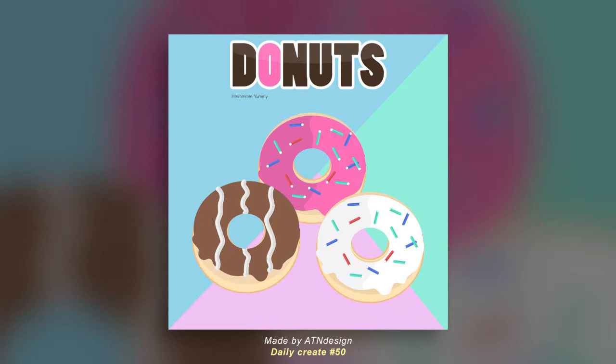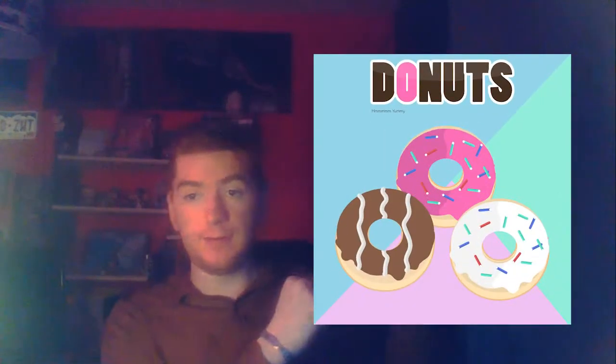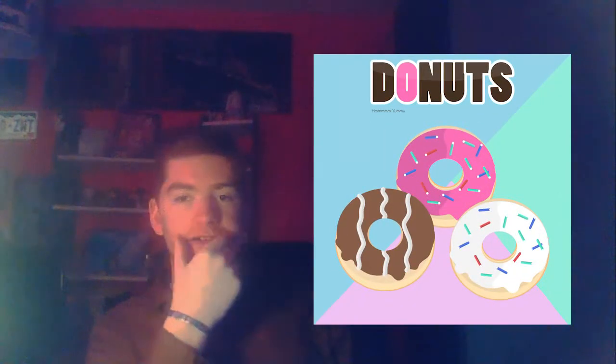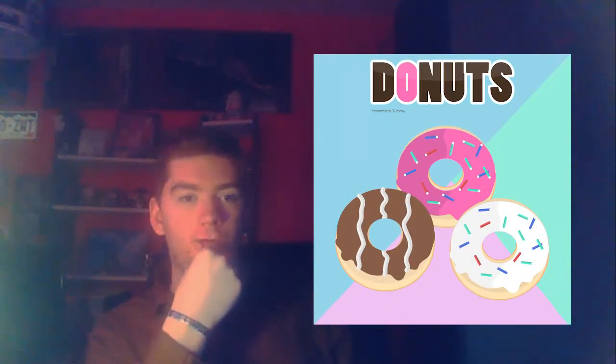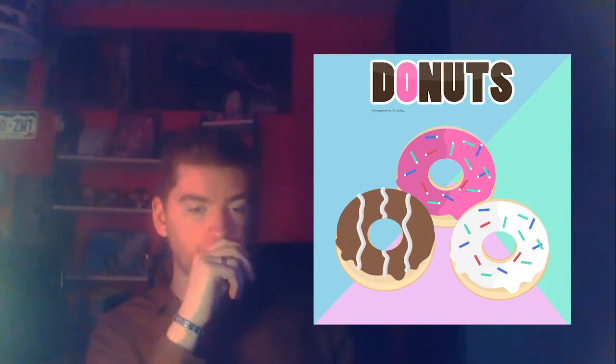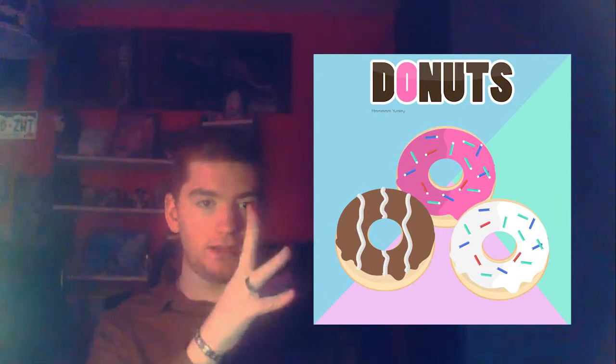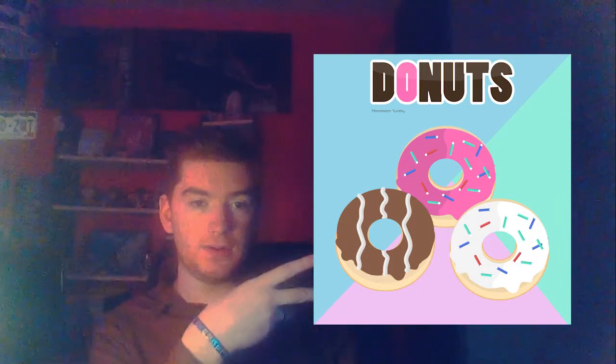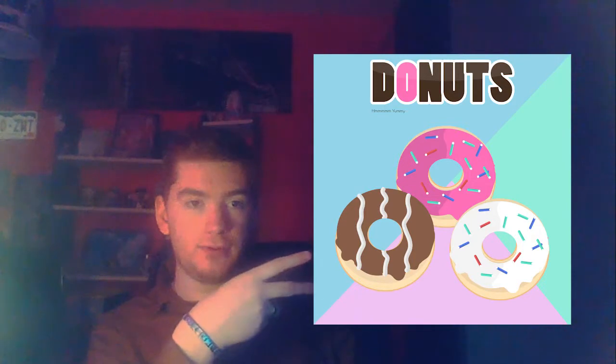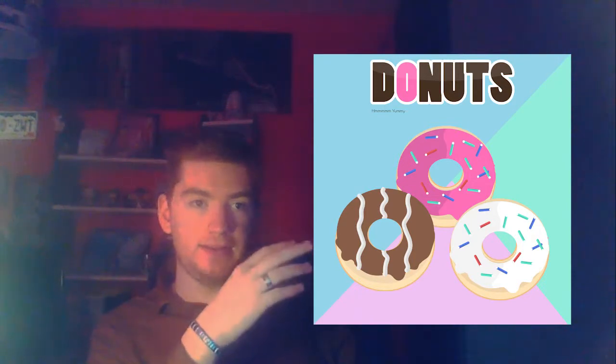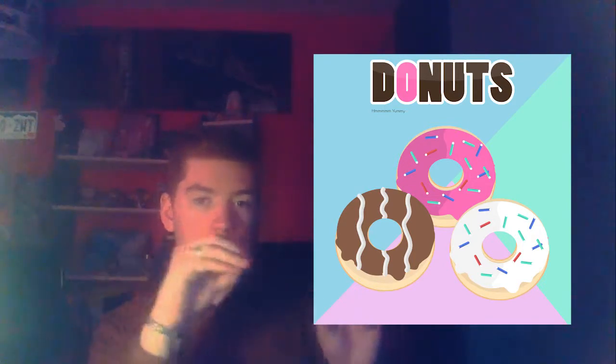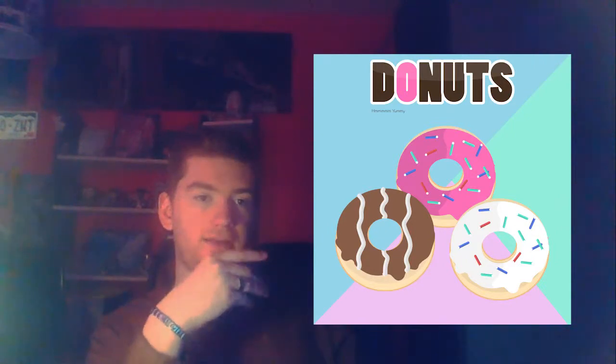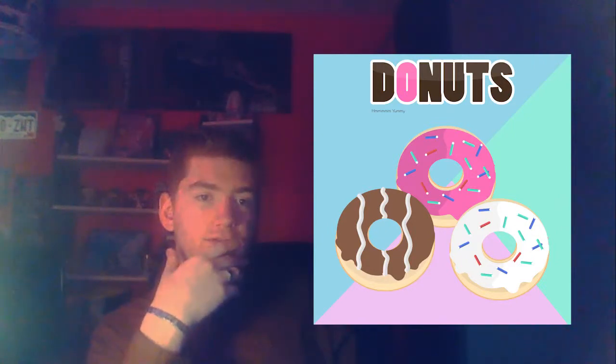So guys that's it for this video, I hope you like it. Now let's review the results. So here's the results. If I had to change something, I would maybe add a little shadow on the chocolate donut one. I would also maybe make the mmm yummy bigger because I don't think it's very readable.